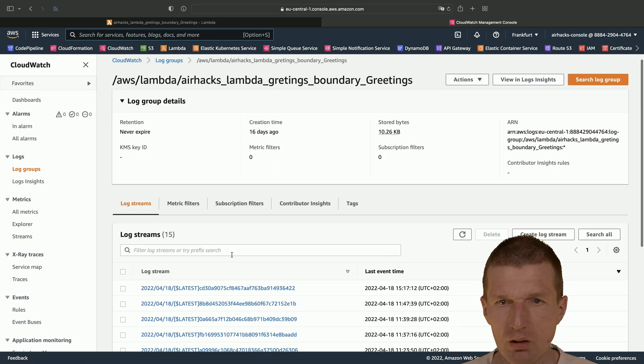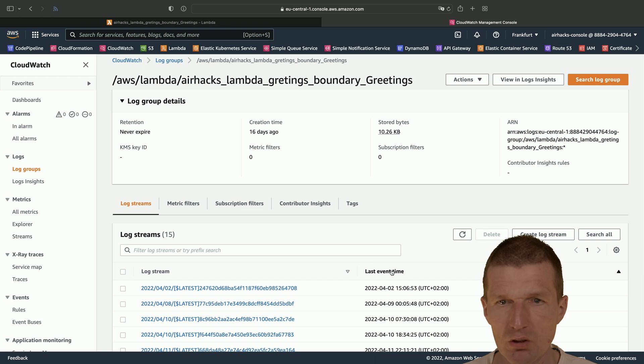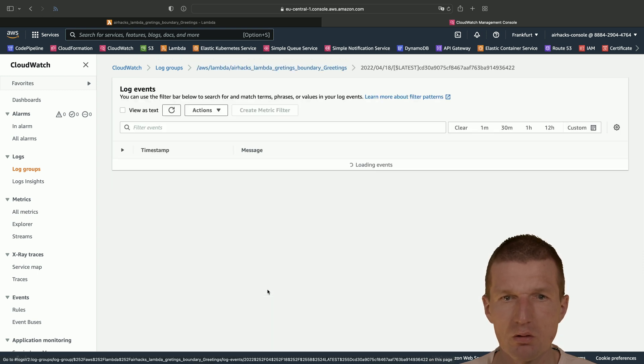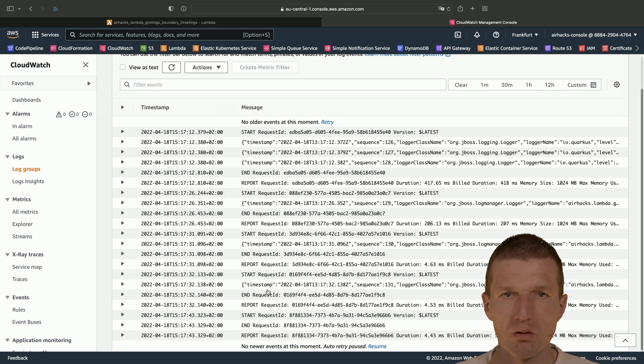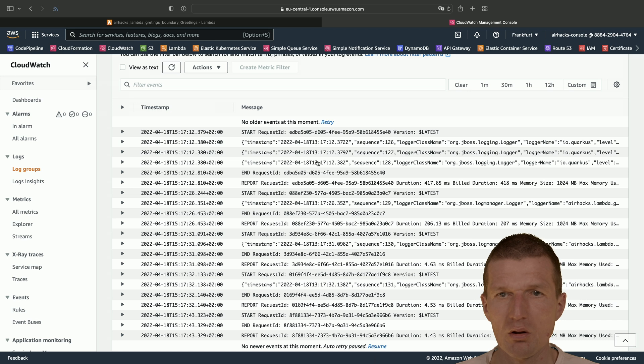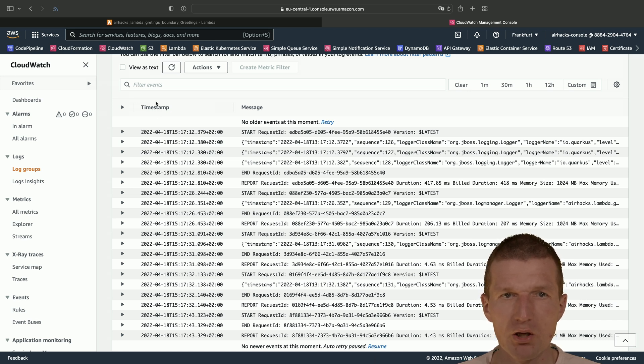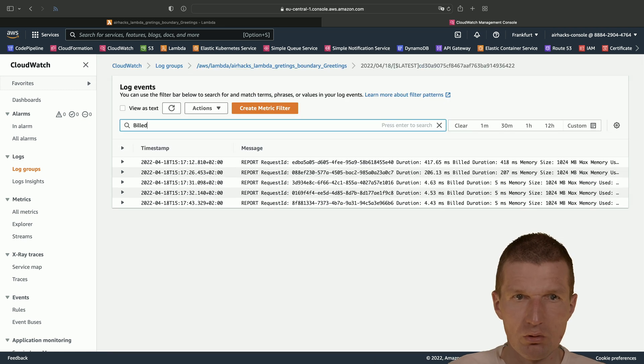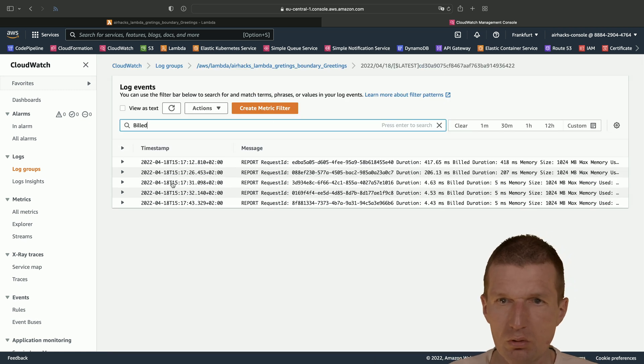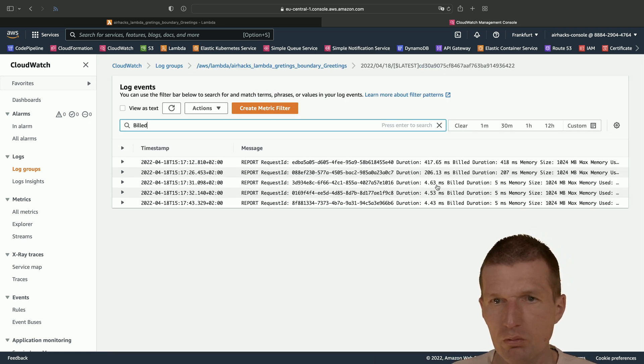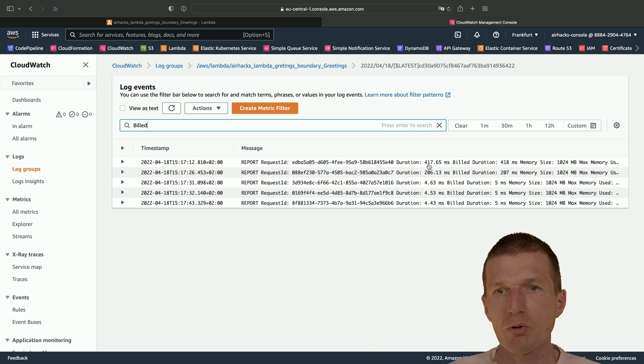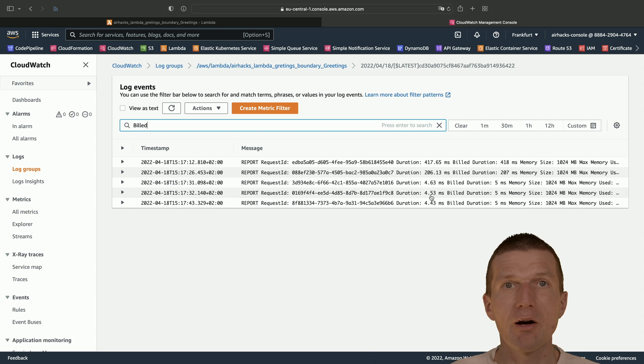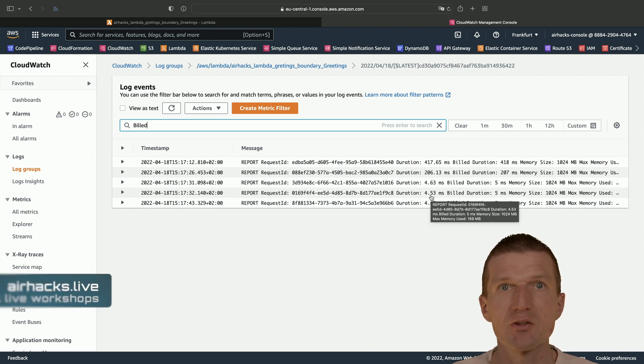Monitoring data should be available for this Lambda. Let's take a look at the CloudWatch metrics. And we should see that our Lambda was called right now and invocation took around, yeah, the cold start was 400 milliseconds and all subsequent invocations were roughly five milliseconds.